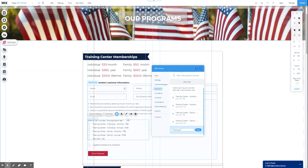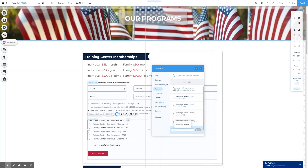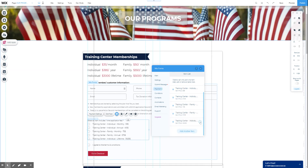We're going to add 'Training Center Individual Lifetime.' Check my spelling — looks okay. And we're going to change the price. This will be $3,025 — the $3,000 plus the $25 application fee for this particular plan. And you can see we've updated there. As soon as you add this price, it's going to automatically be an option and automatically be included in the checkout.